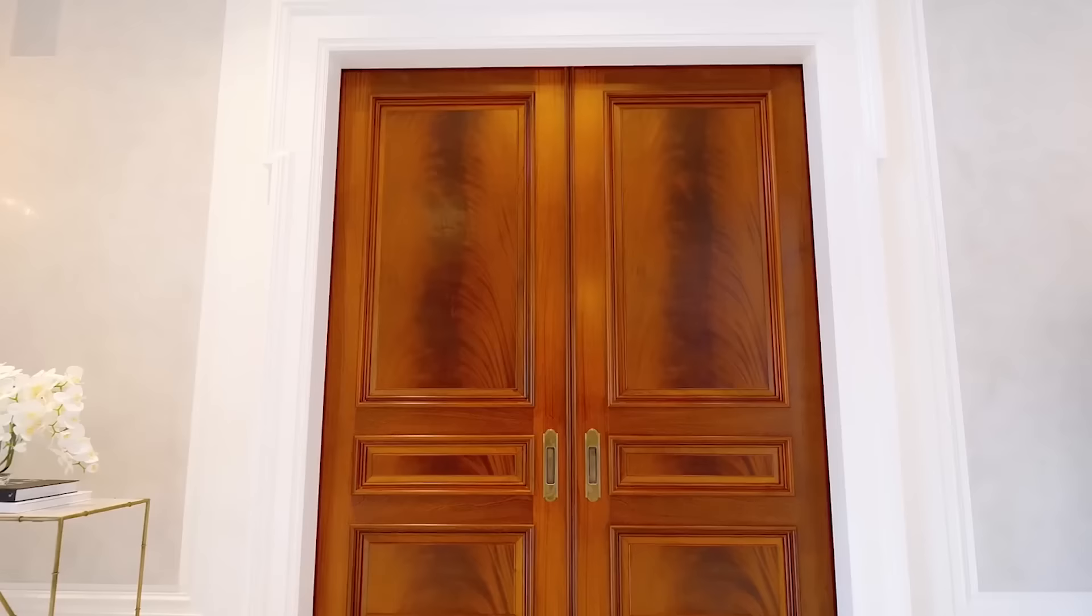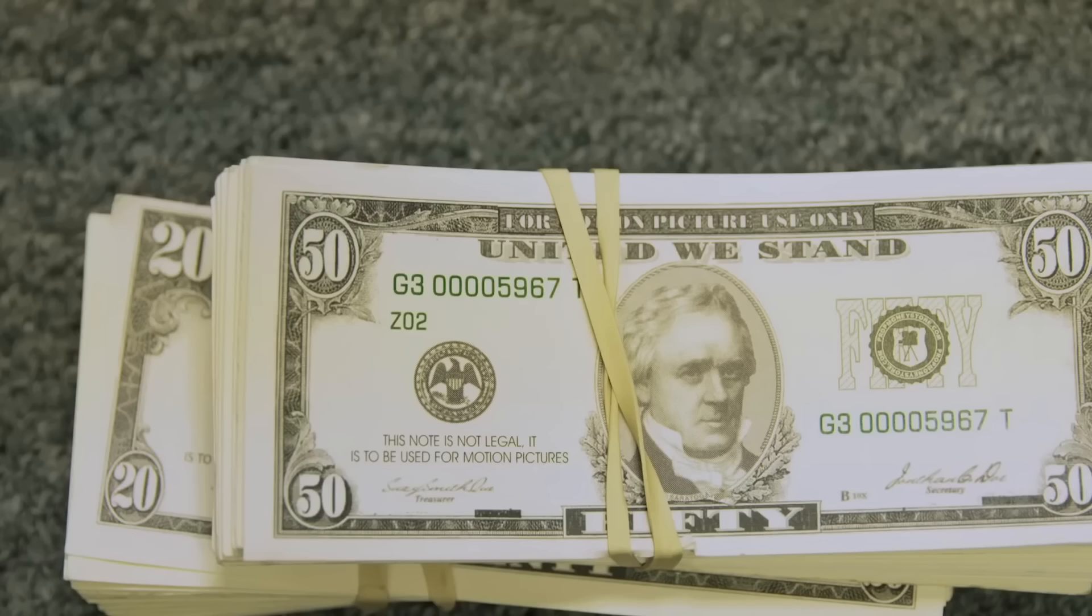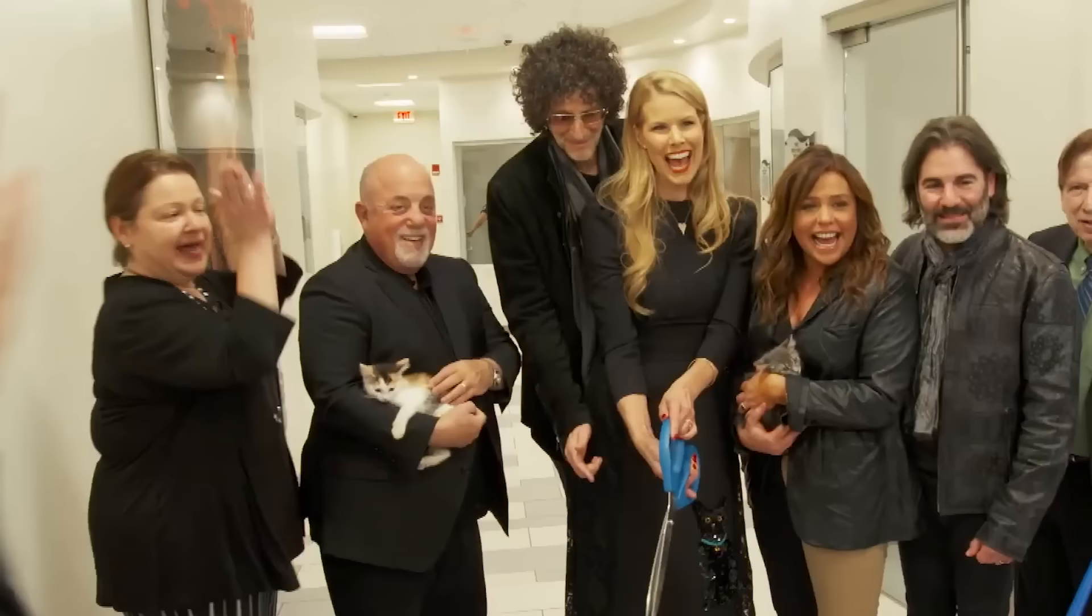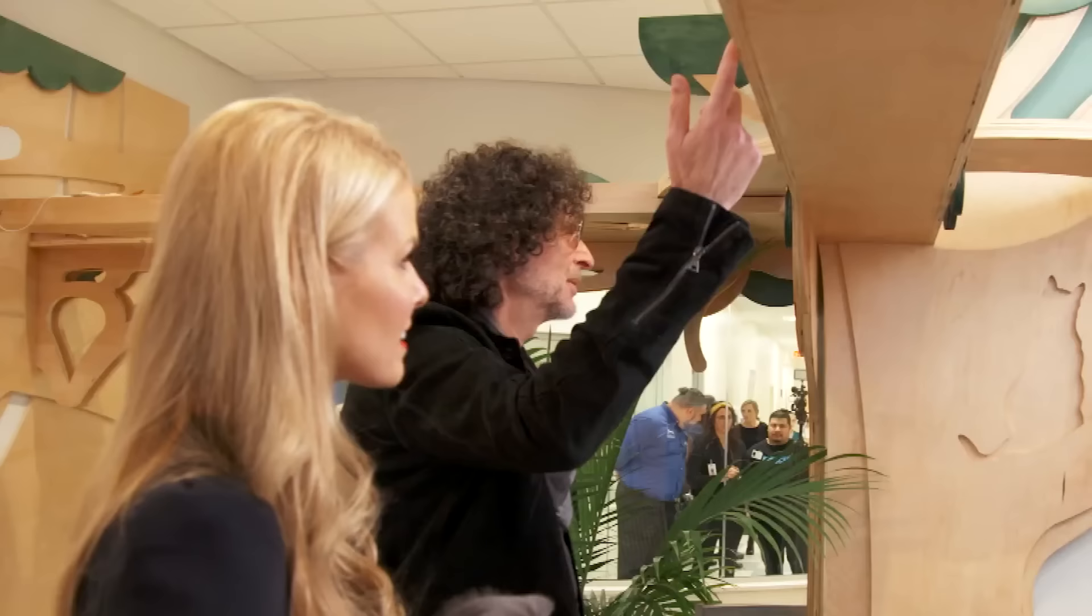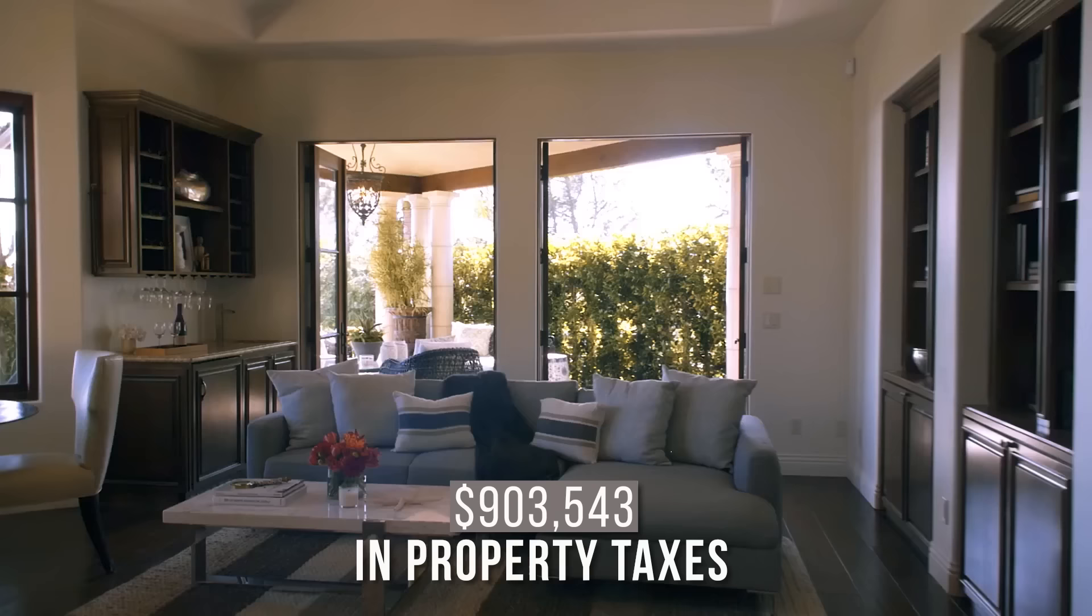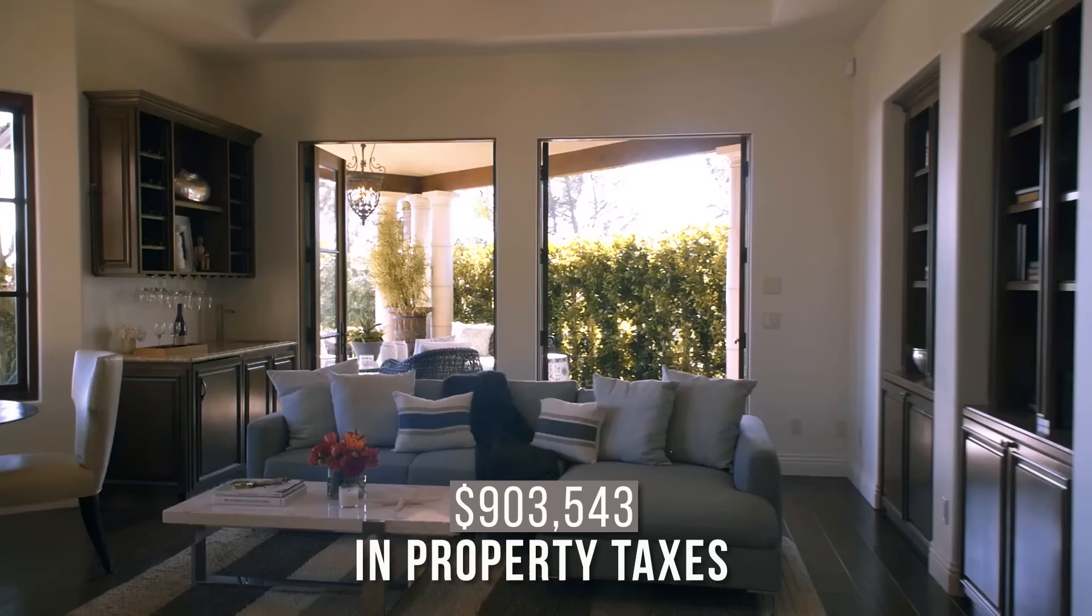It's great. I live in New York. I'm a hermit, as you know. Most homeowners can't stand paying property taxes. The more expensive the house, the higher the tax bill, so it's no surprise that Stern had to pay $903,543 in property taxes for his Florida mansion in 2016.